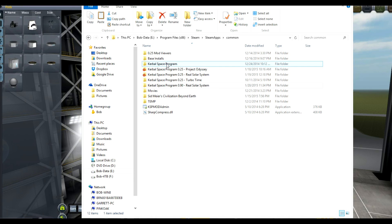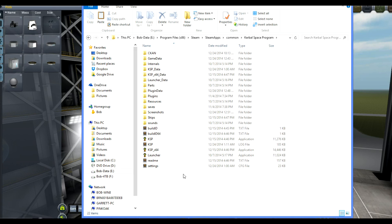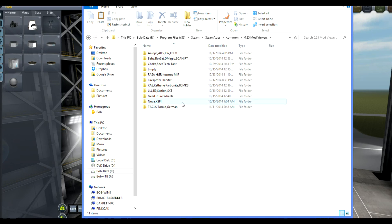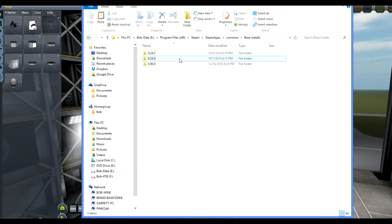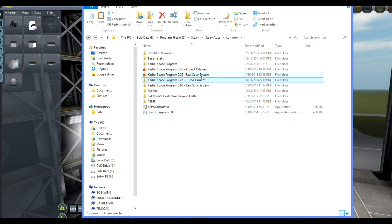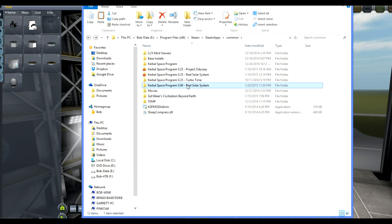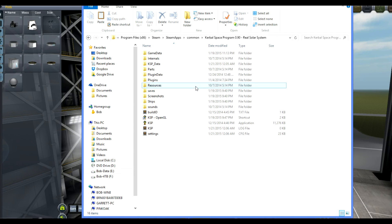I have taken my base install here. This is the one that Kerbal Space Program installs - I download it off of Steam, and then it goes into this folder. From there I can copy it to other locations, such as some of my older ones with mod viewers, or my base installs where I have different versions saved. Here's Project Odyssey, my AMA series, and this real solar system is my history series. But since I'm going to be doing shuttles, I probably want some of the newer stuff, so I'm going to go into 0.90 and make a brand new install.